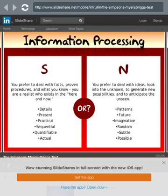Information processing. S - you prefer to deal with facts, proven procedures, and what you know. You are a realist who exists in the here and now. Details, present, practical, sequential, quantifiable, actual. Or N - you prefer to deal with ideas, look into the unknown, generate new possibilities and anticipate them, seeing patterns, future, imaginative, random. I'm going with S.